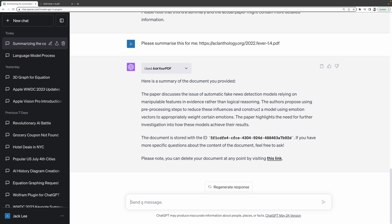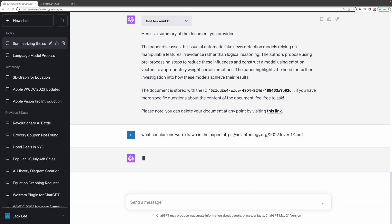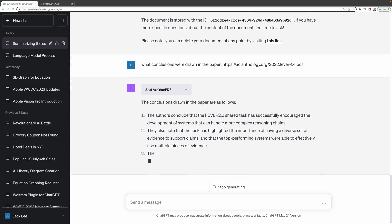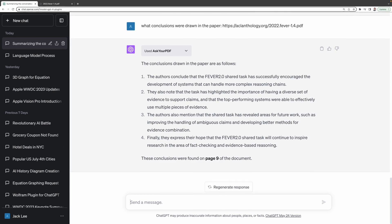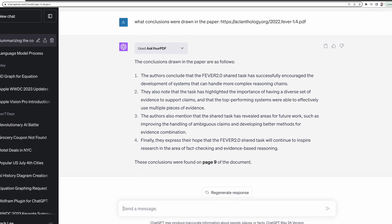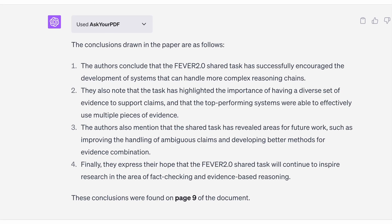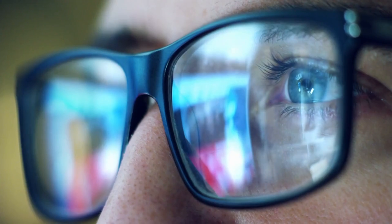We can even dive deeper by asking specific questions about the paper, like what conclusions were drawn in the paper. And there you have it, an accurate representation of the paper's conclusion. Nice.